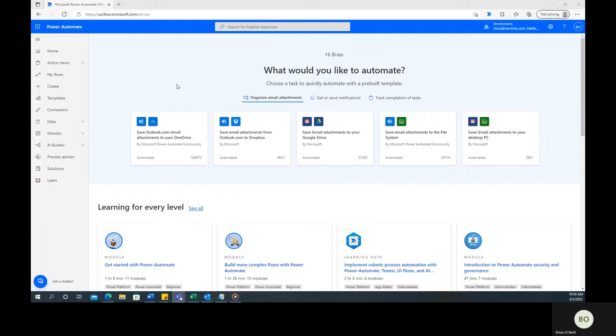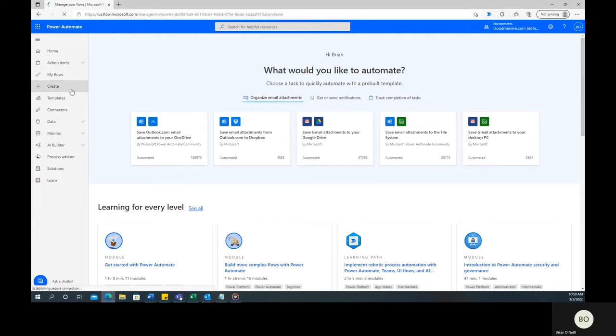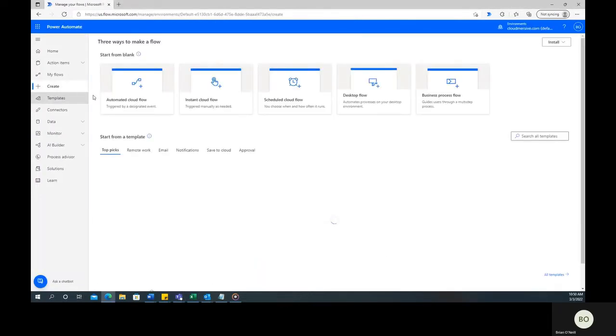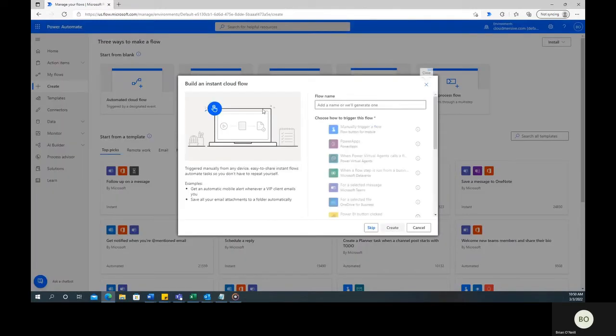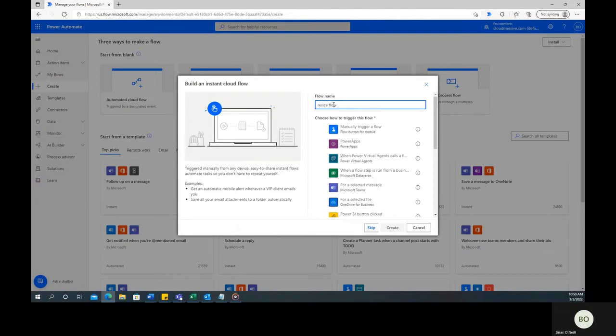We're going to start on the Power Automate homepage and from there click on Create to get a new project started. Select Instant Cloud Flow and give your flow a name. Then, select Manually Trigger a Flow and click Create at the bottom to move on.